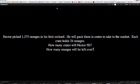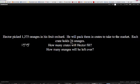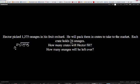Okay, this next one is a little tricky. Hector picked 1,375 oranges in his fruit orchard. He will pack them in crates to take them to the market. Each crate holds 24 oranges. How many crates will have to fill, and how many oranges will be left over? So I'm going to be taking my number over here, 1,375, and I'm going to be dividing it by 24. And if you remember, the first step when you're dividing a double digit there is to round this. And since the number is below 5, we round it down. So I'm thinking 20.